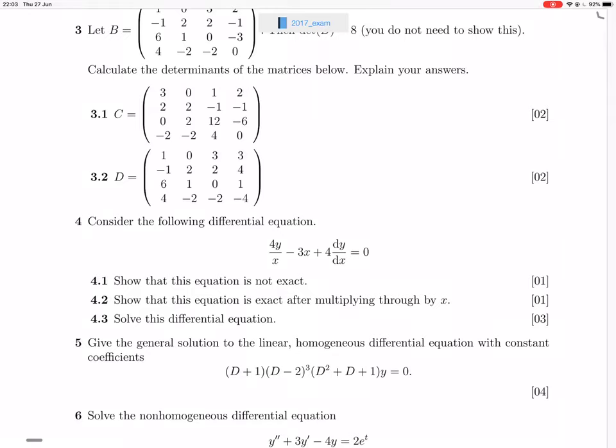Okay, so question four. They give us this differential equation and say that we've got to show that it's not exact.